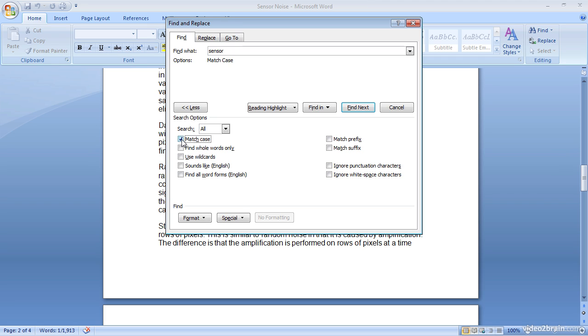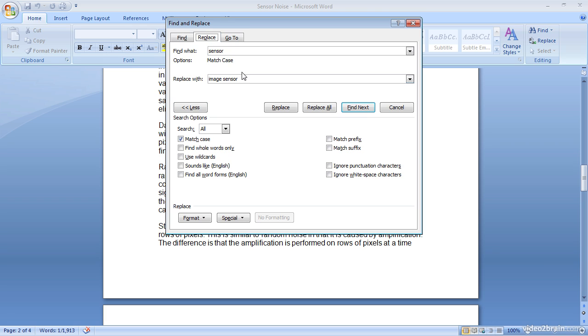So for example, if I failed to capitalize a proper noun, I can choose to replace with a proper noun. Let's just pretend for a moment that sensor should be capitalized in all instances. I can replace the word sensor with sensor with a capital letter and as long as I have that match case option turned on, the replacement will also affect the case as well.